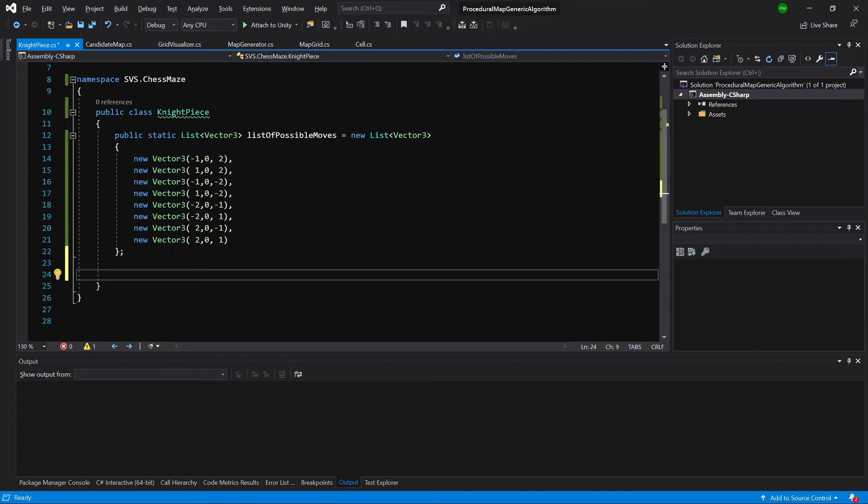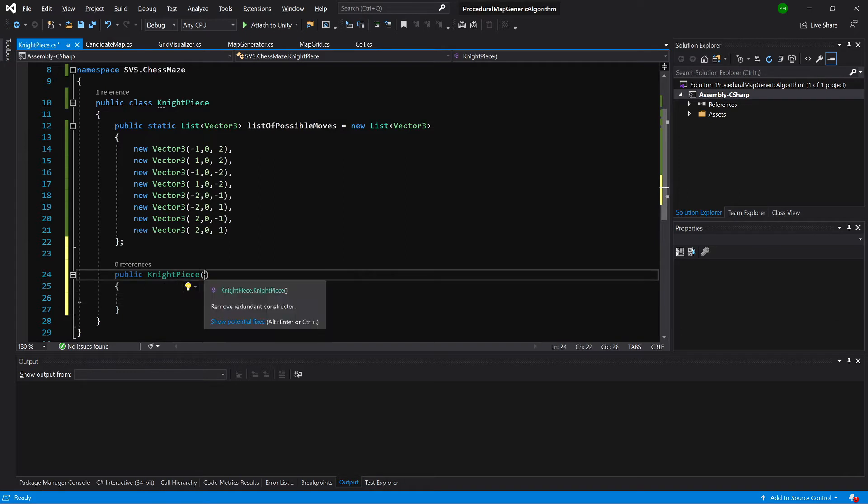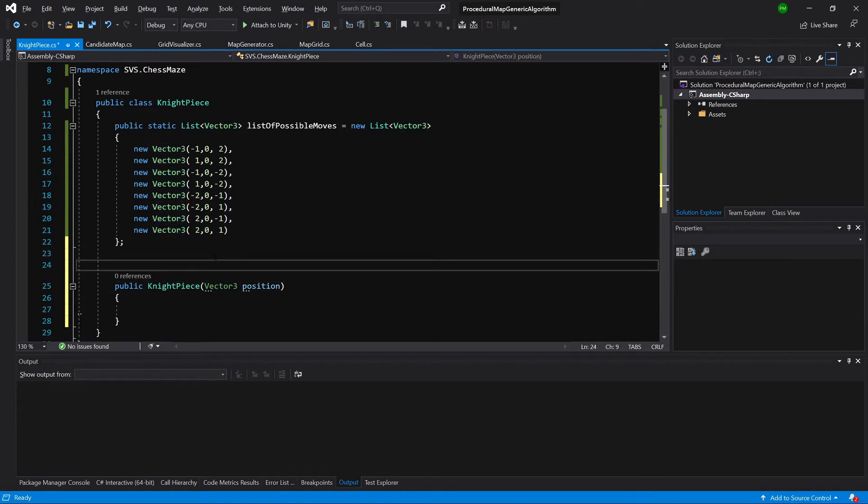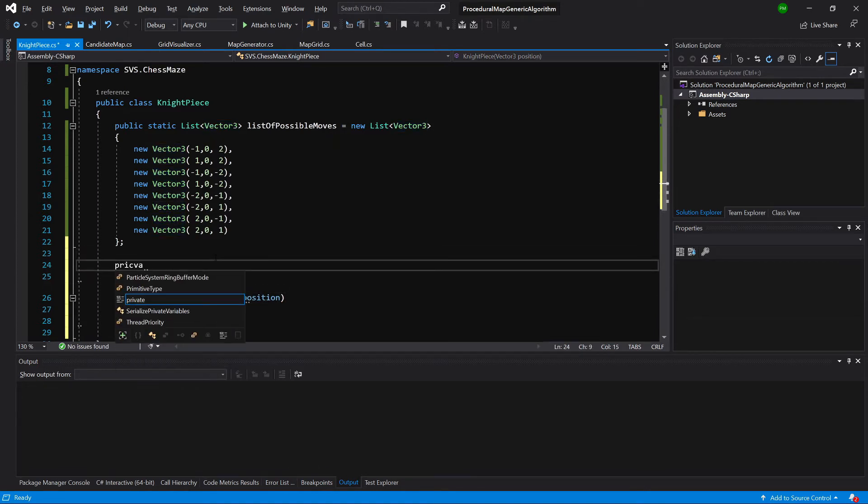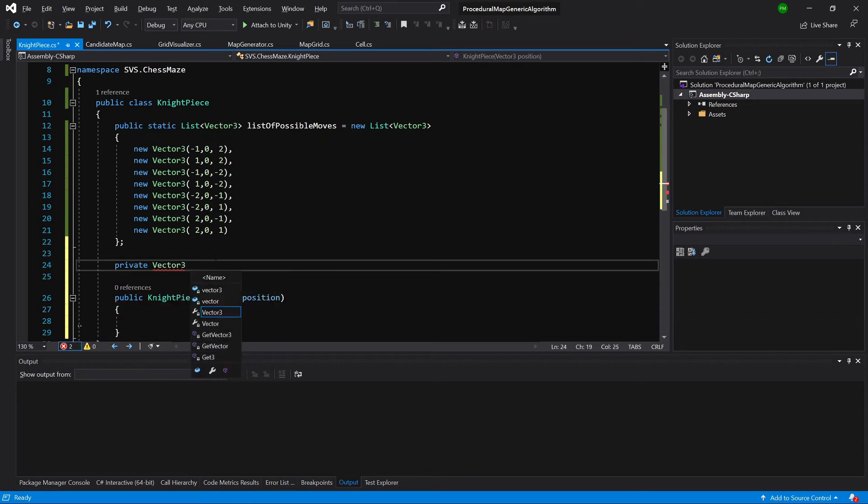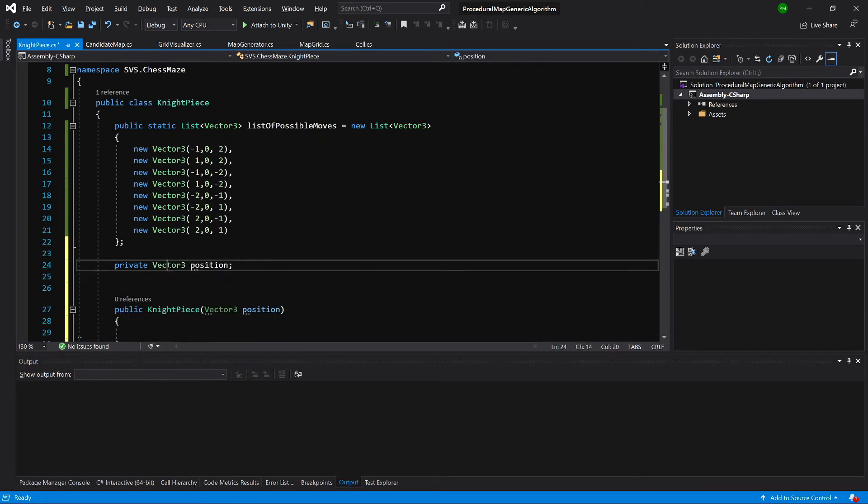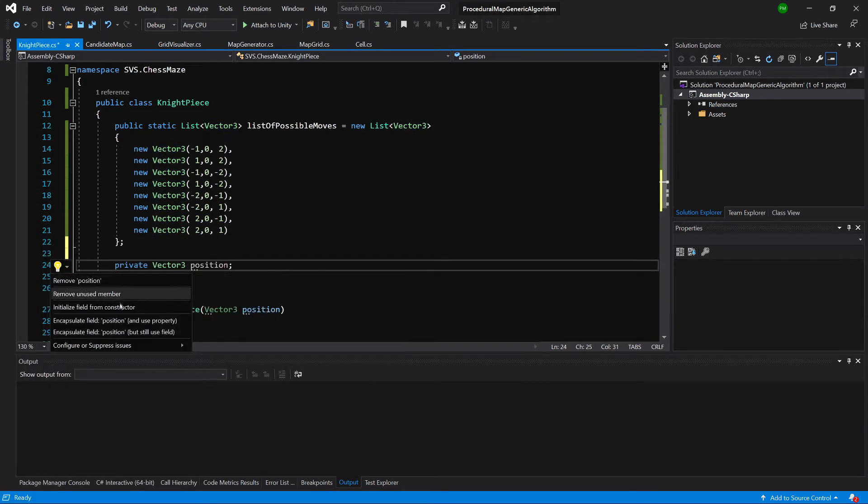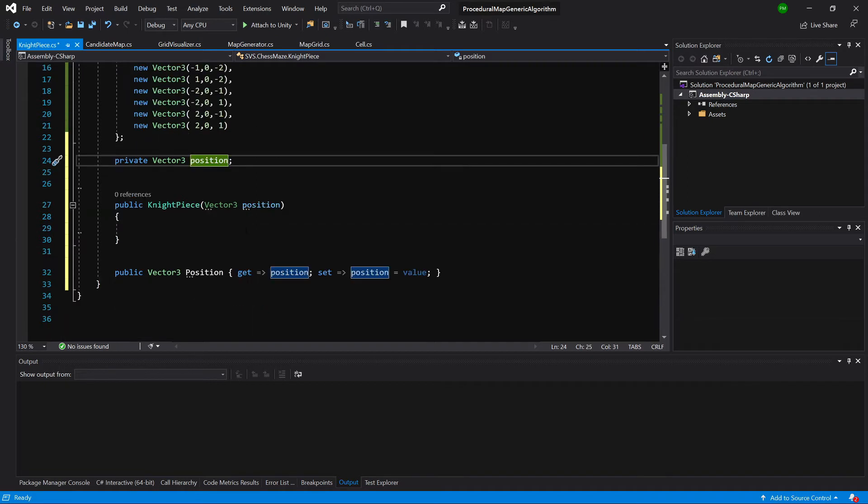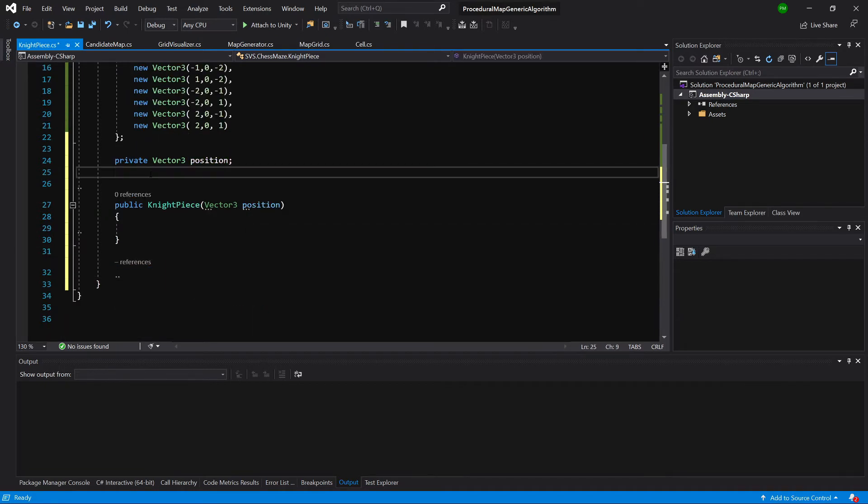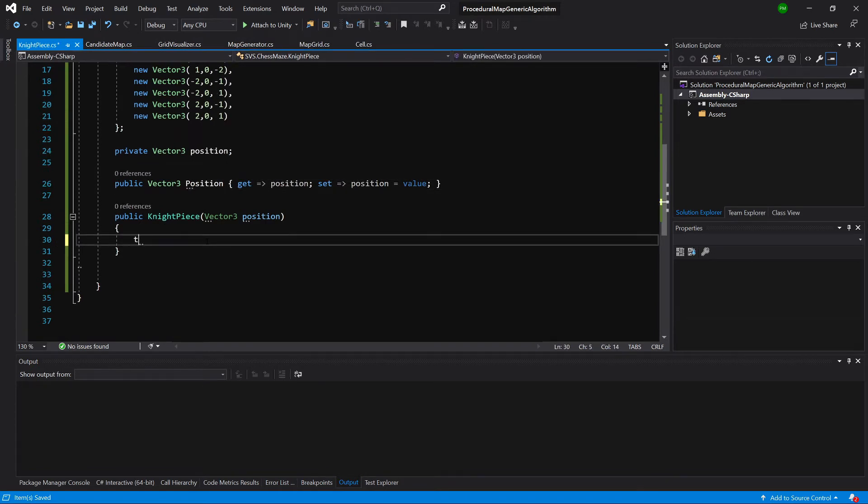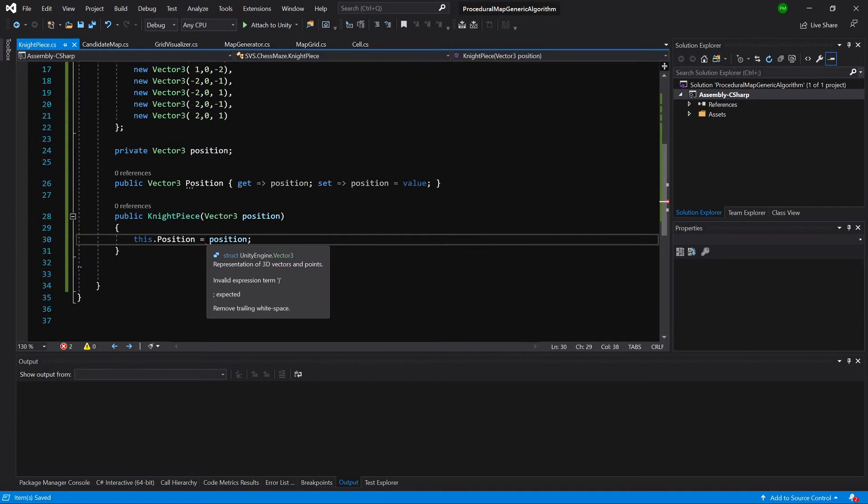Next, we need to create a constructor. So CTOR. And we will take a vector3 position. And we need to store it. So let's create a private vector3 position. And let's make it into a property. Encapsulate. And we have it below. I don't like that. So I am going to place it above the constructor. And what we are going to call is this. We can call position with capital P equals position.